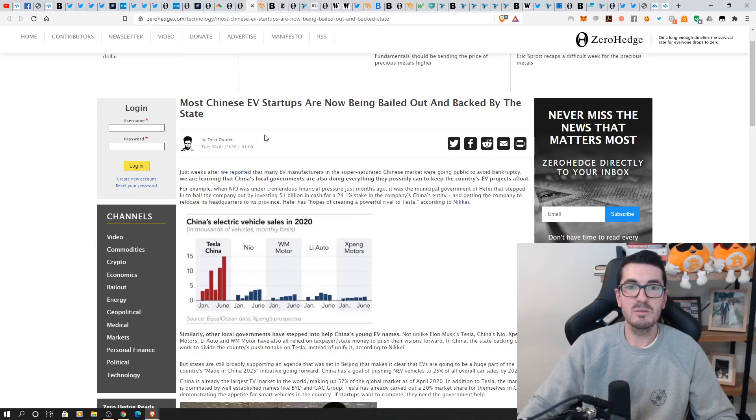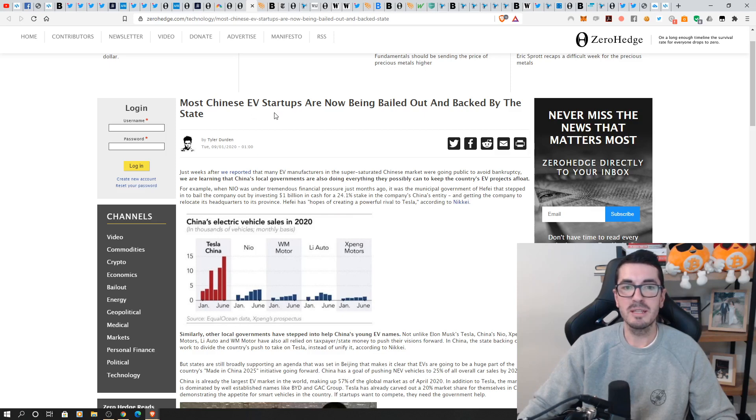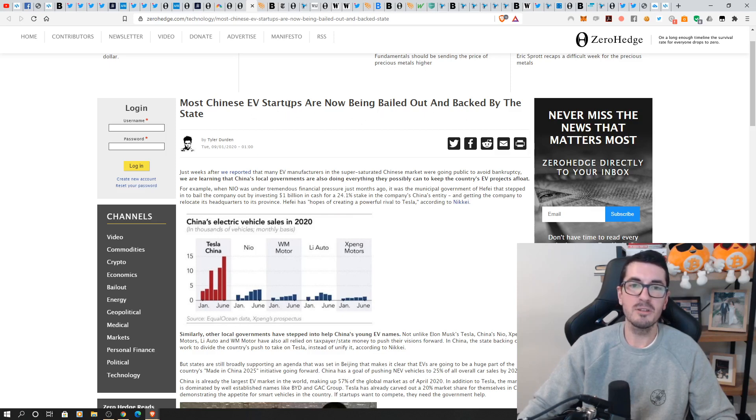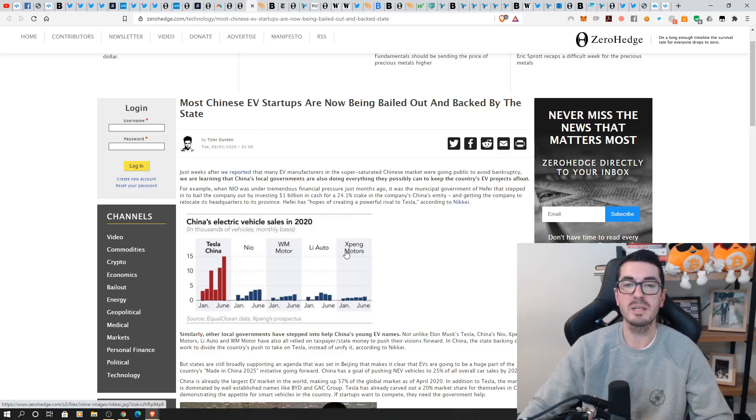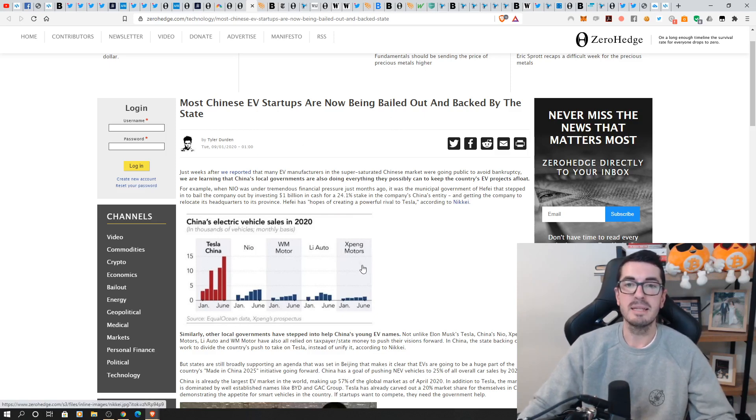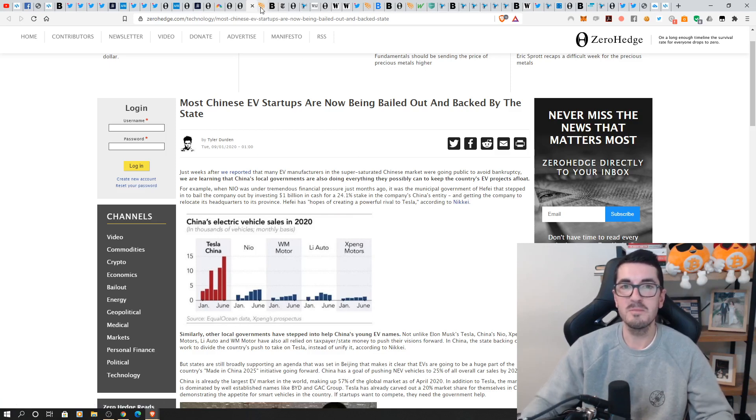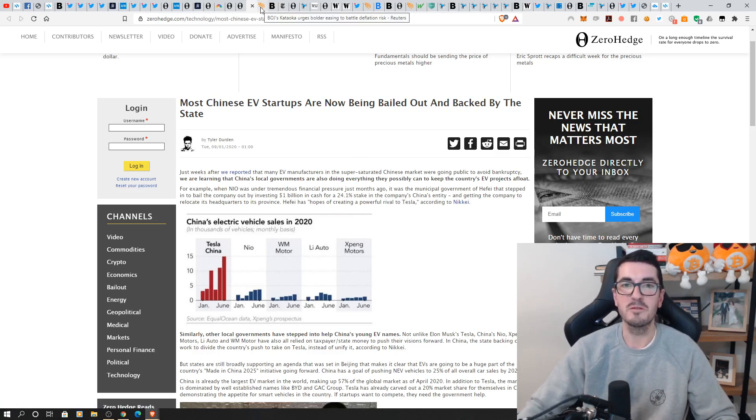Going after Tesla as well, Chinese electric vehicle startups being bailed out. They don't want egg on their face. They don't want to be embarrassed. They want to compete with Tesla. So of course the government are going to bail out these motor companies in China. It's just this big game of chess.